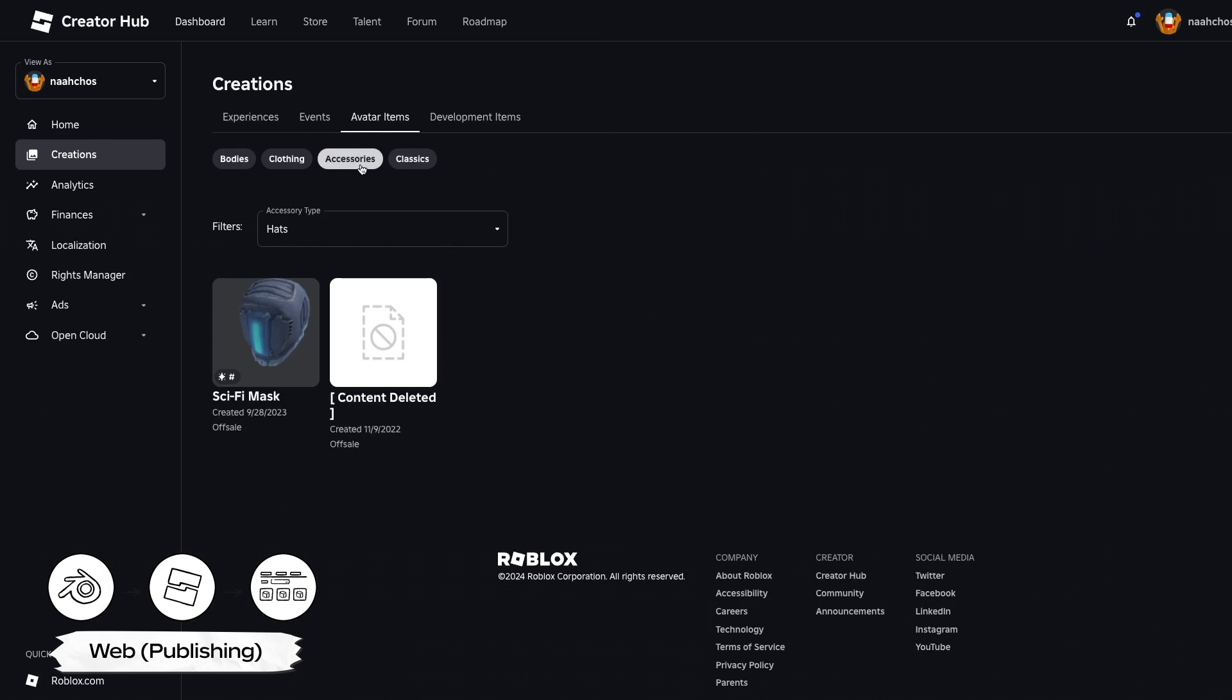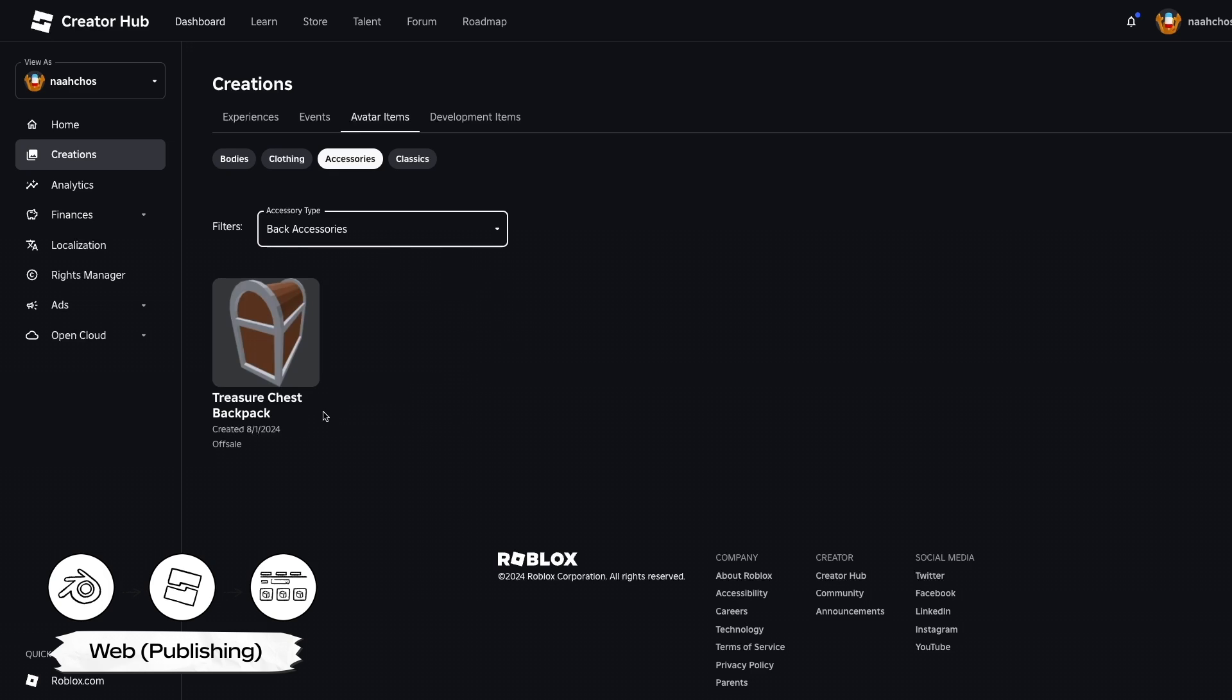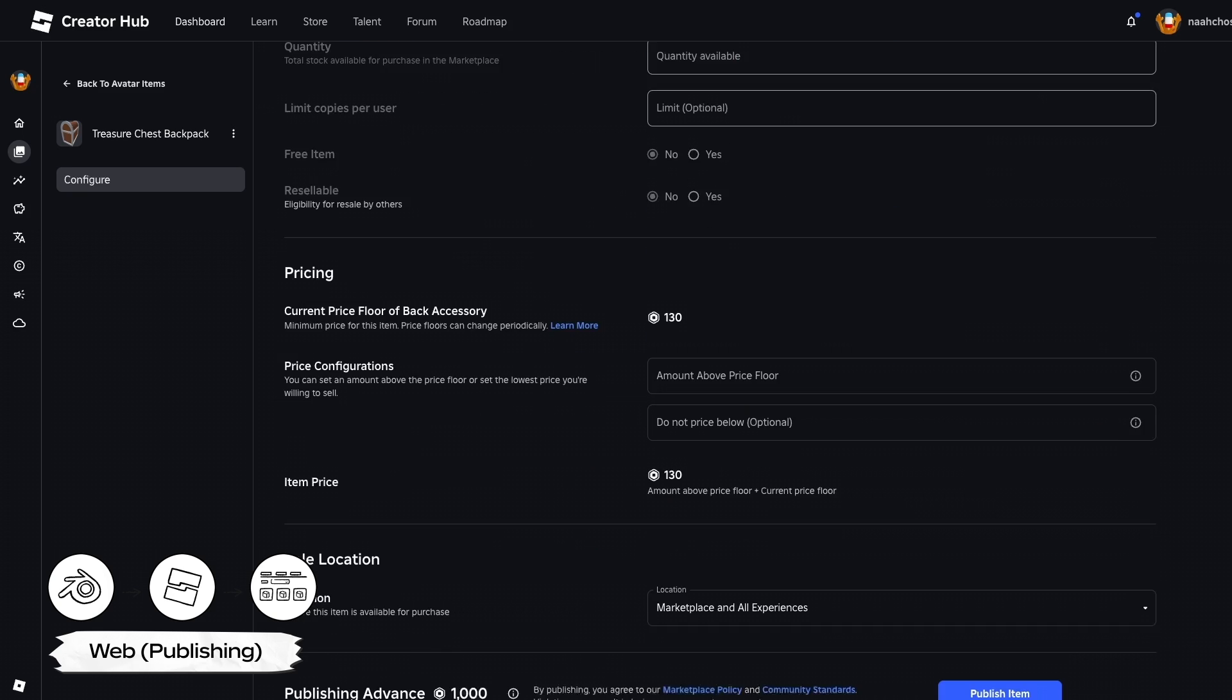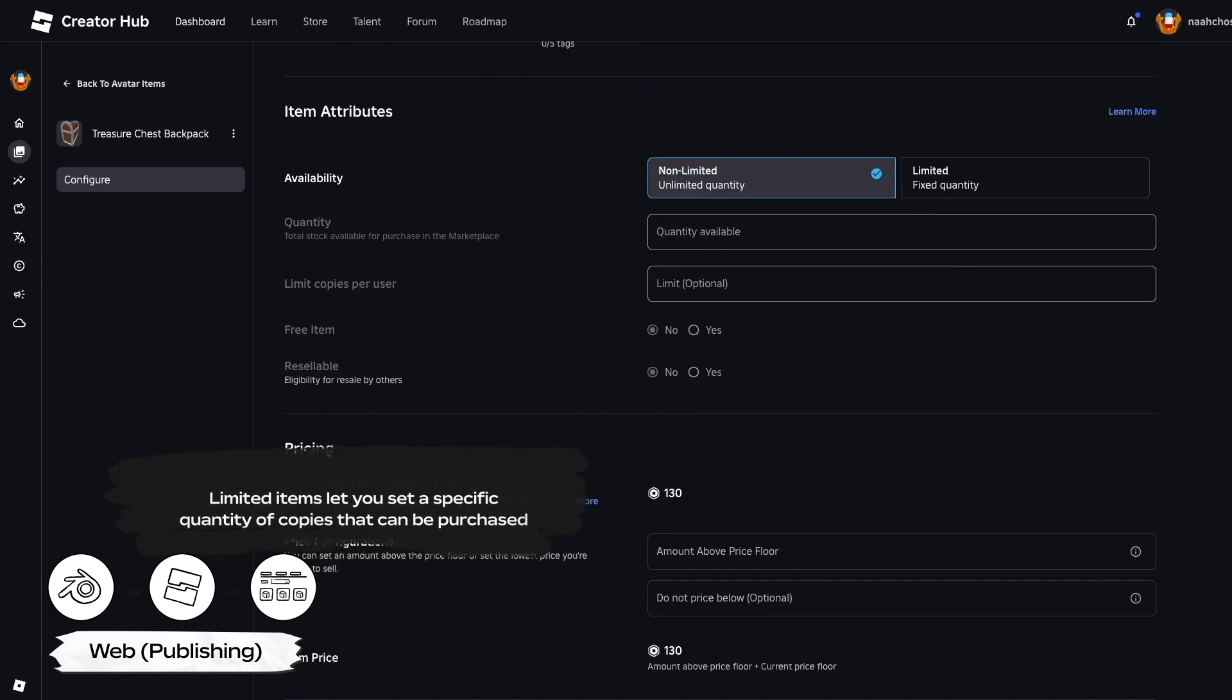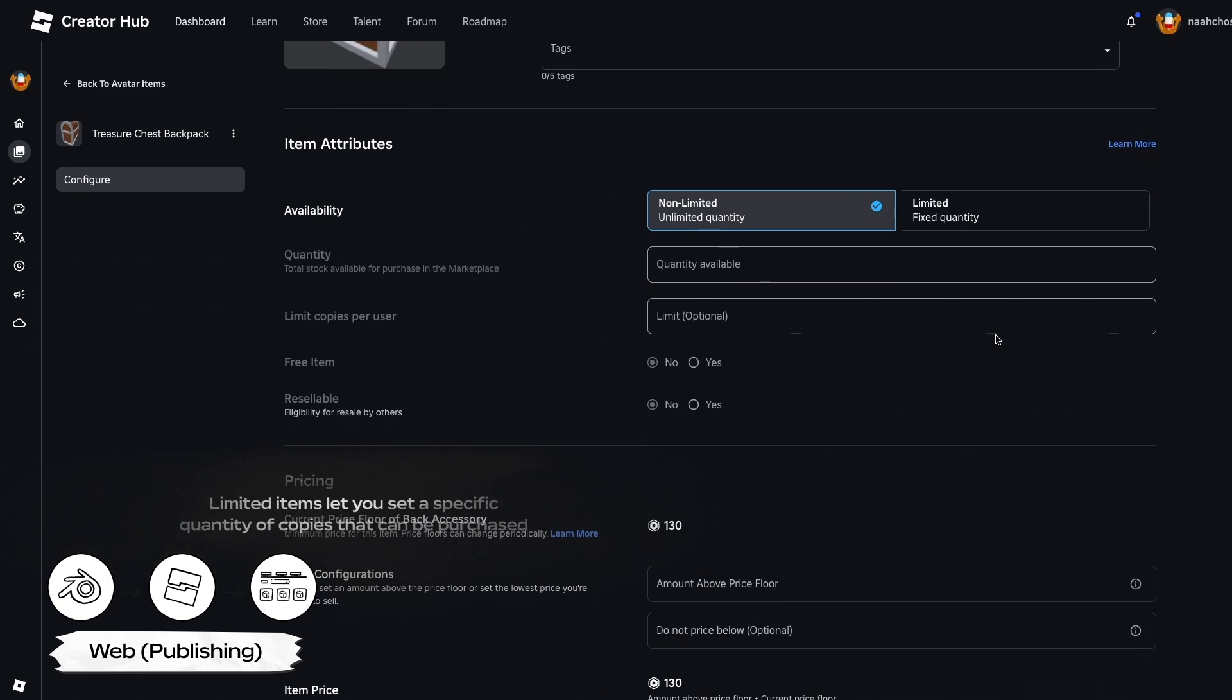Navigate to Creations, Avatar Items, Accessories, and Filter by Back accessories to see your asset. On this page, you can update the title and description fields and configure the sale settings of your asset, such as setting your item to a limited, updating your item price, or setting location, and more.